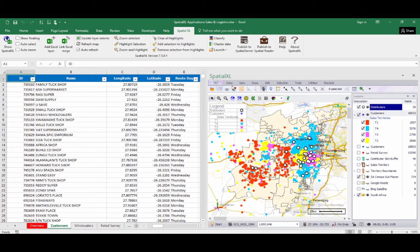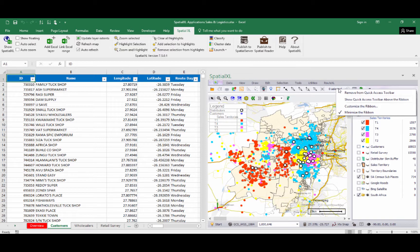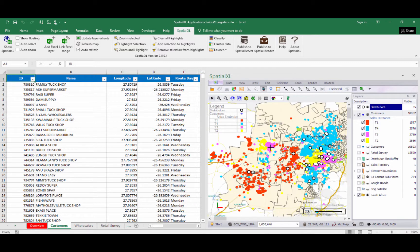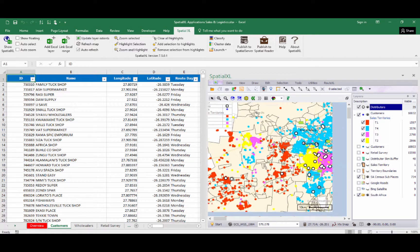Here we have our quick access toolbar, which contains some of the most frequently used tools in Spatial Excel from the spatial tabs. This can be customized as required by right-clicking and adding or removing tools to this menu. Below this we have the map navigation tools that allow us to zoom in and out and pan around our maps.